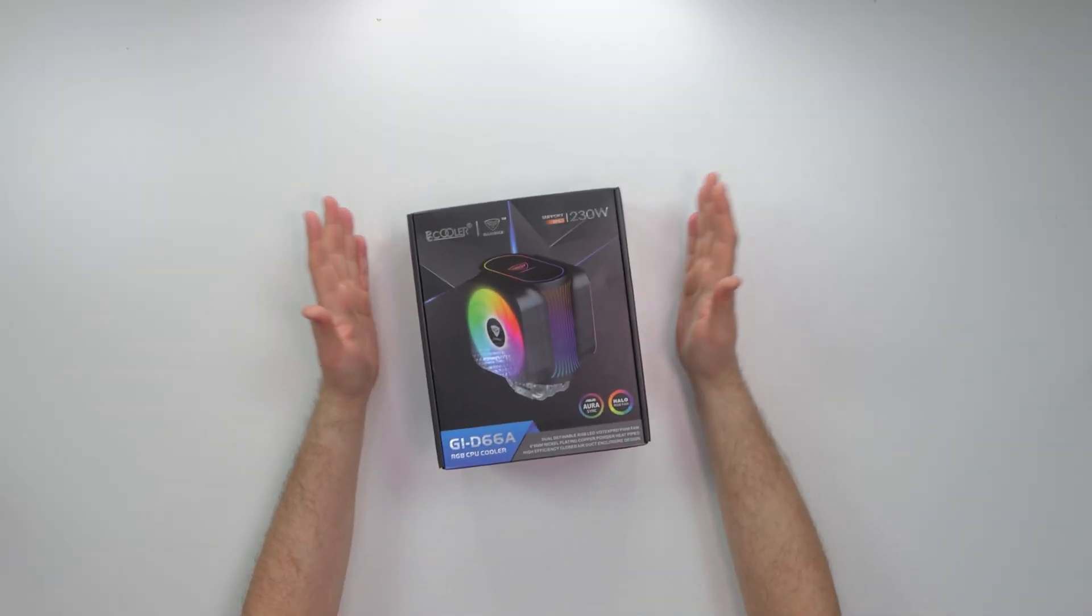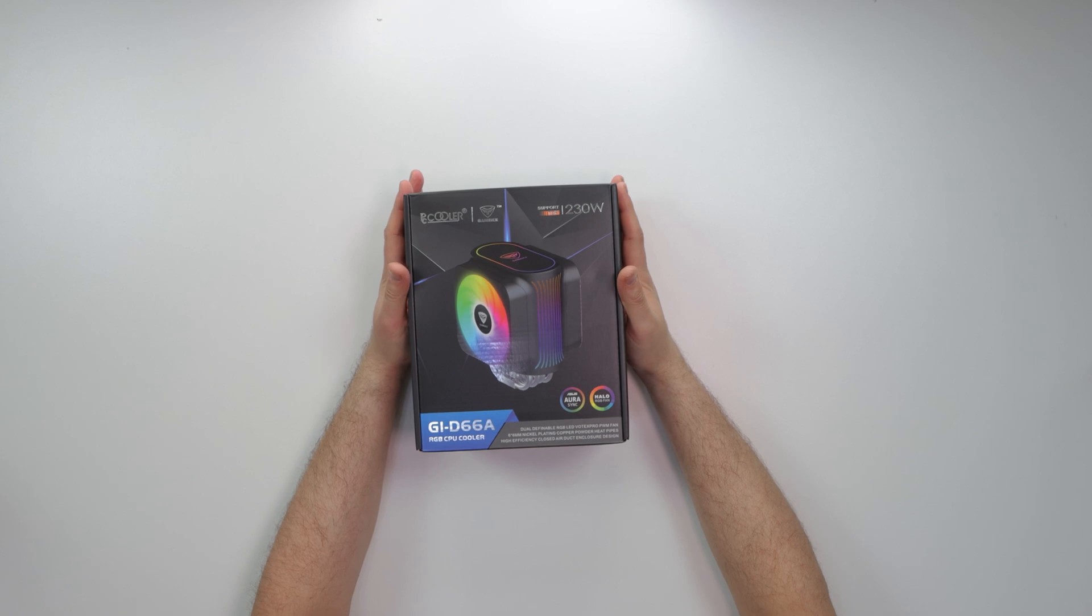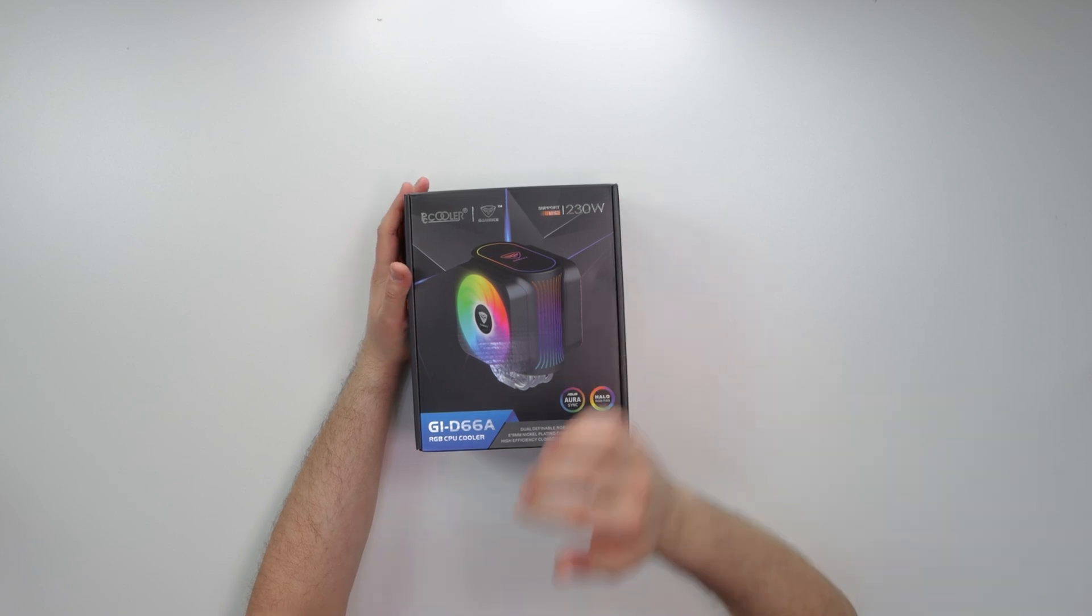Yo, what's good guys, Coach of Tech here. So today we got another Chinese air cooler to review. This one is from PC Cooler.